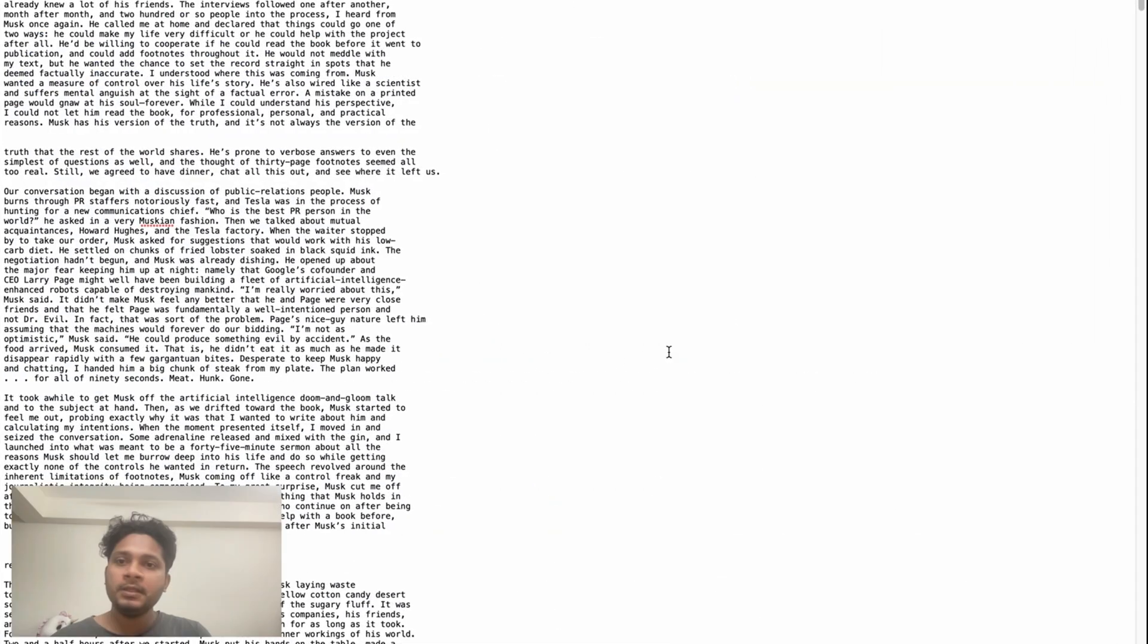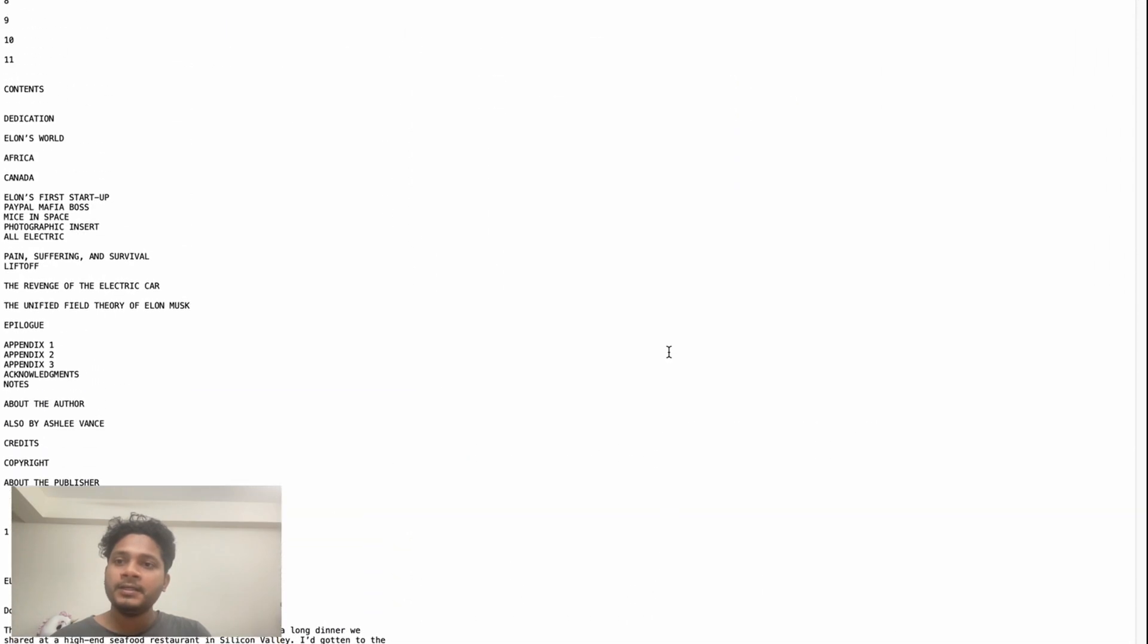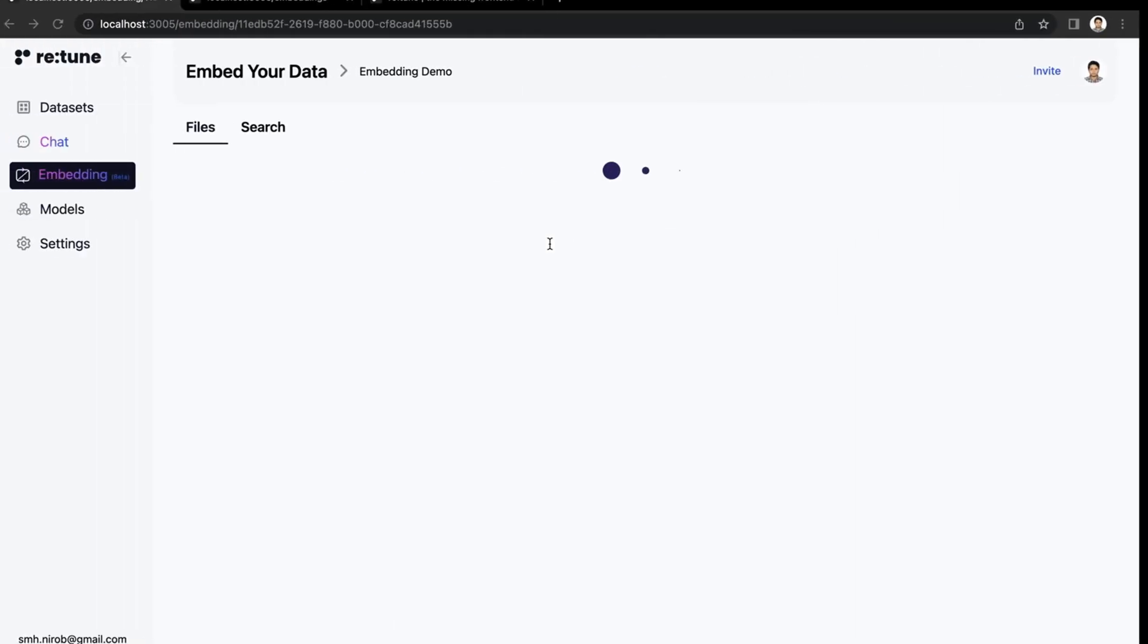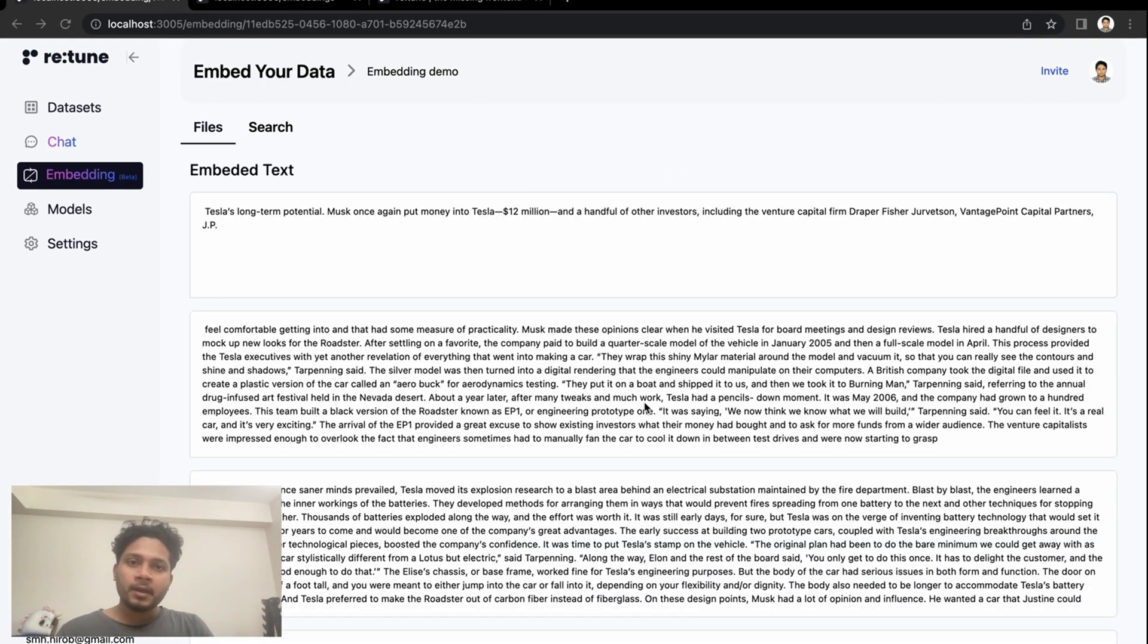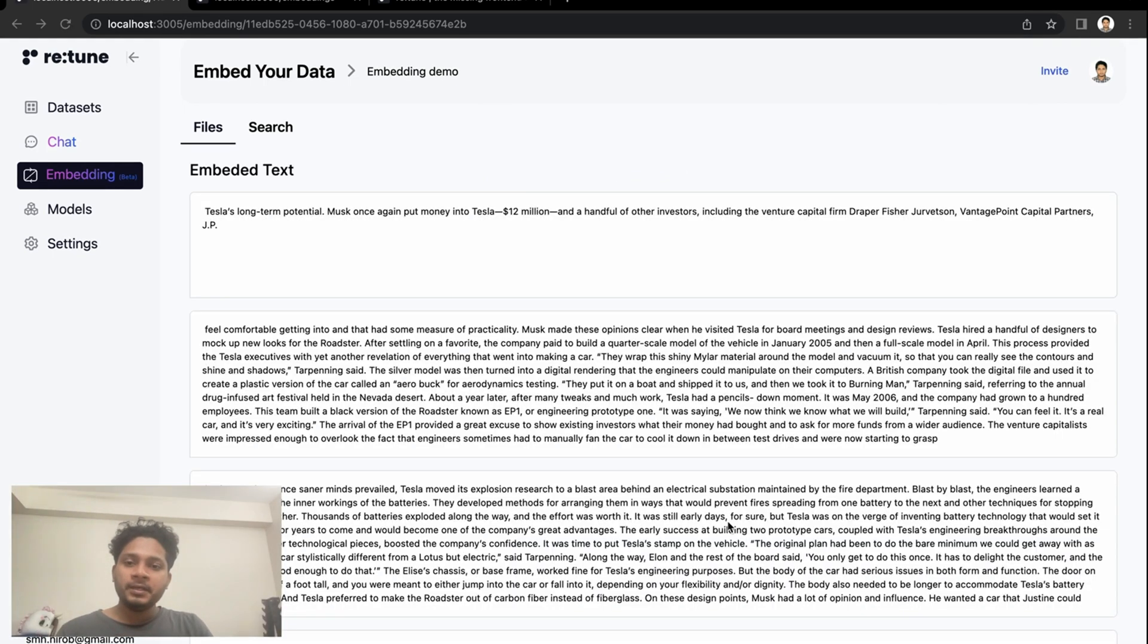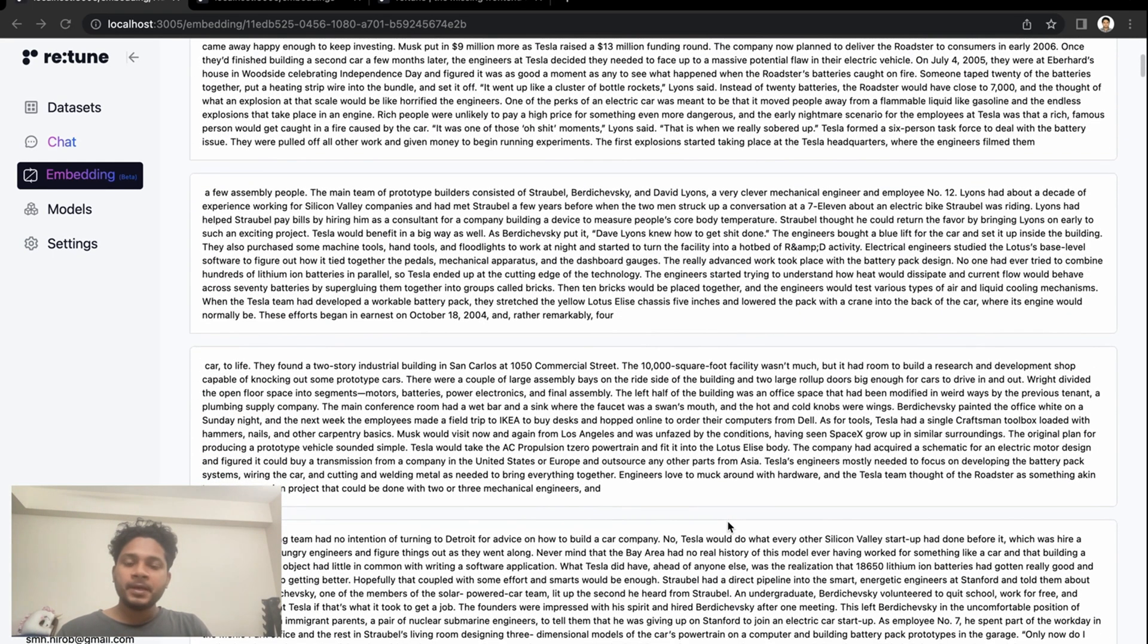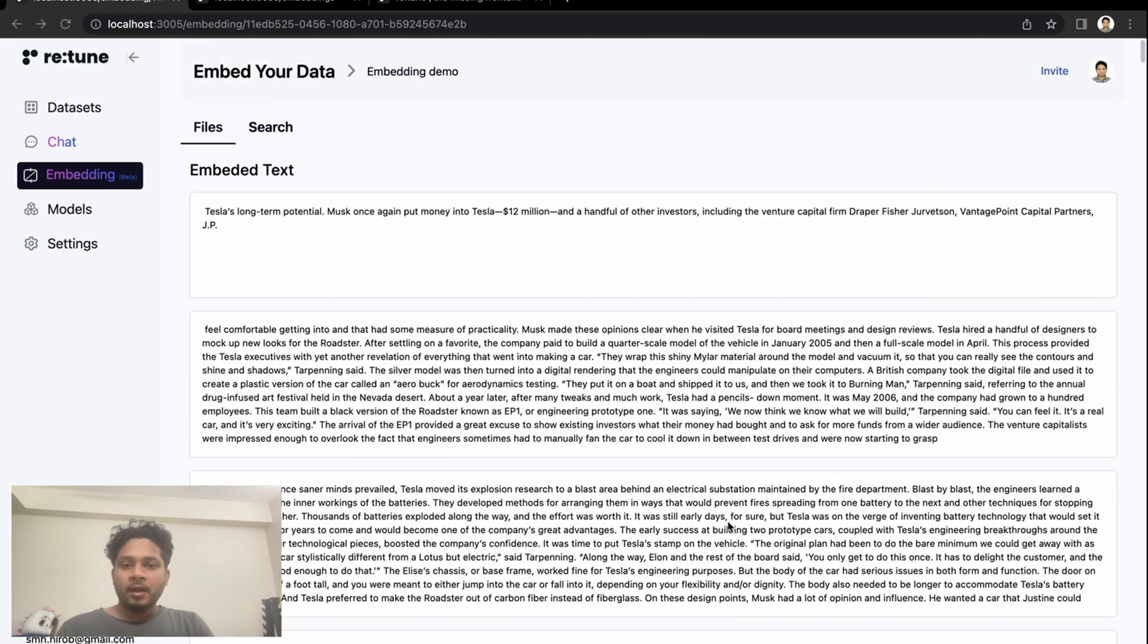We are embedding this book. It has almost 100 keywords in it. This embedding process will take some time. I'll get back within a few minutes. Welcome back, the embedding is finished. We have just embedded the whole book.